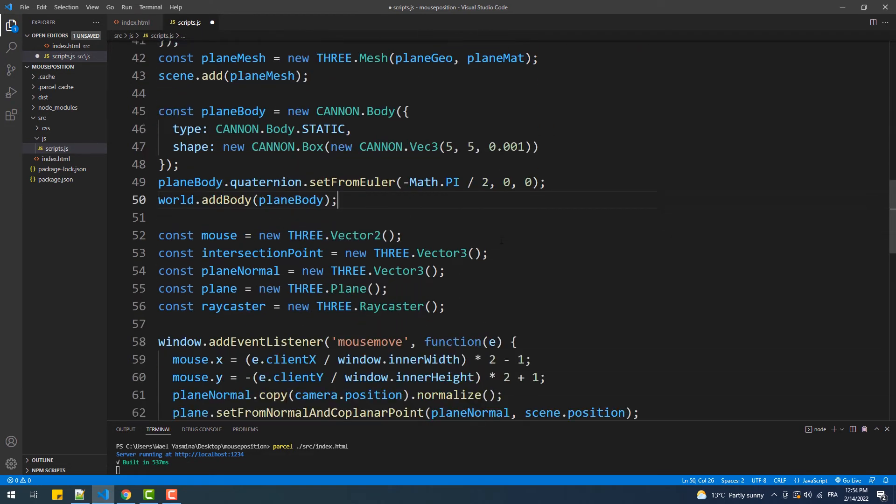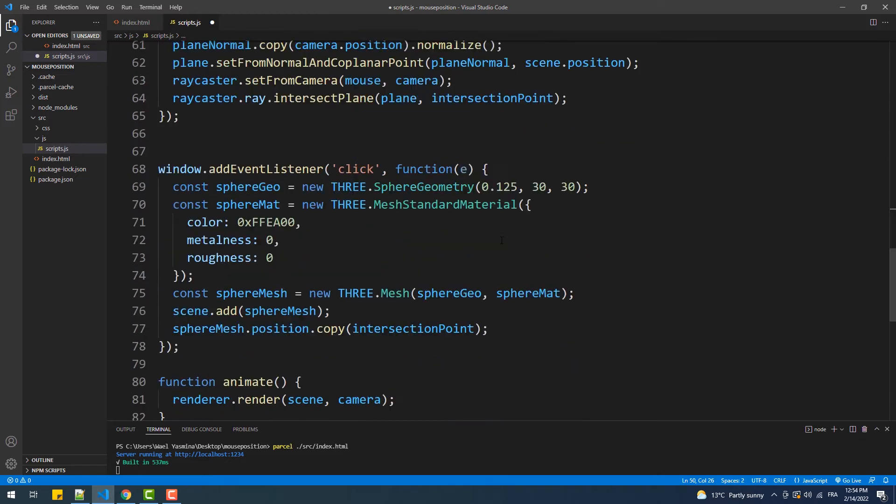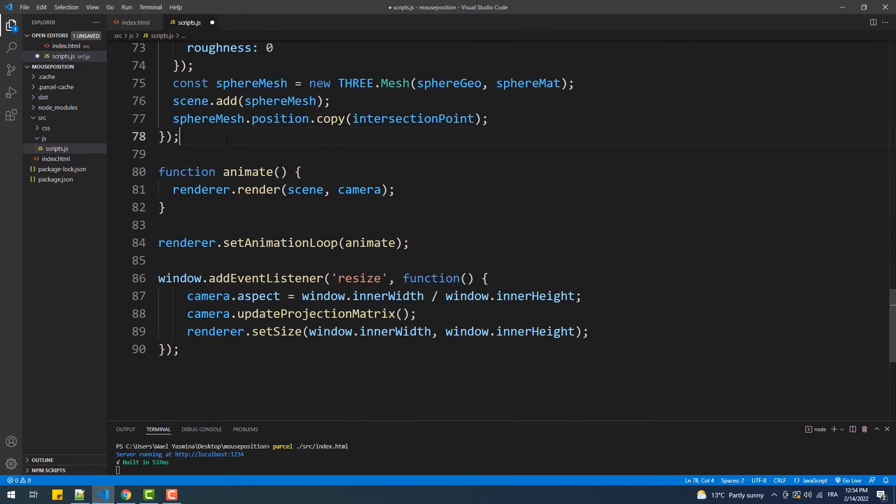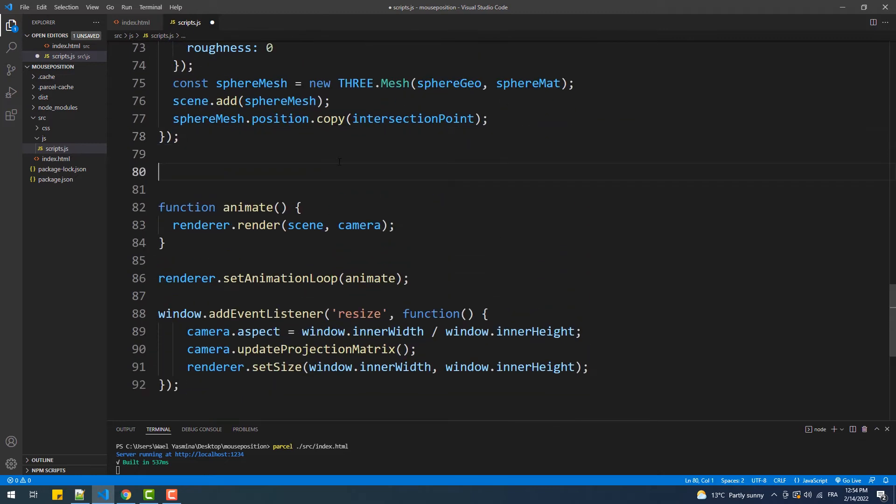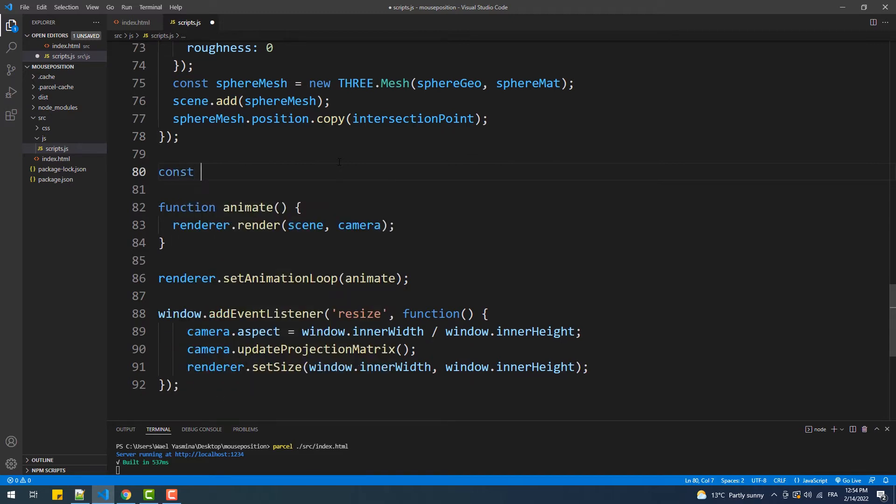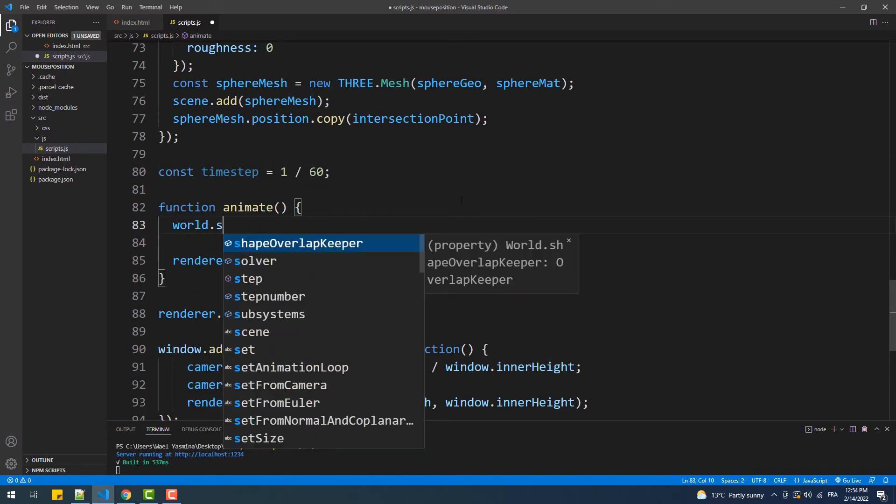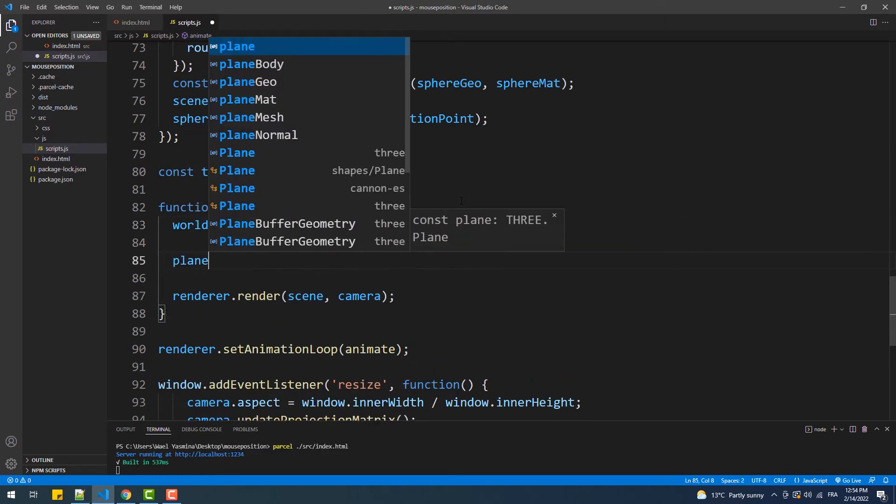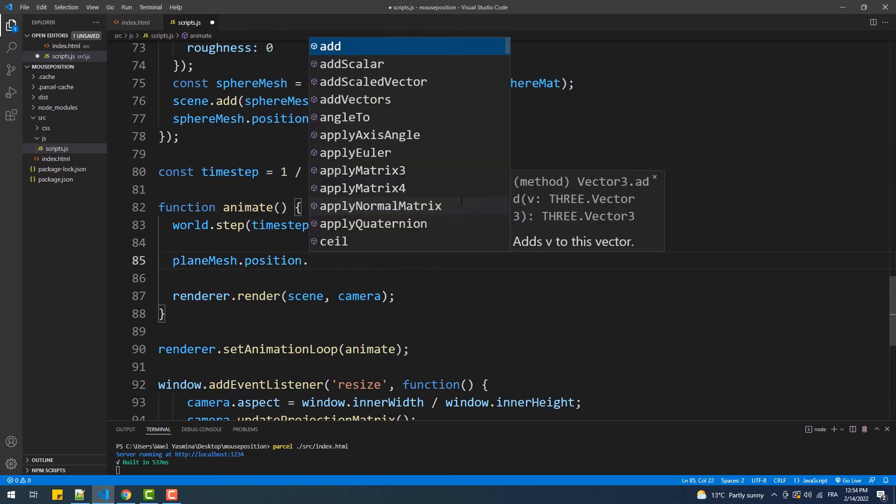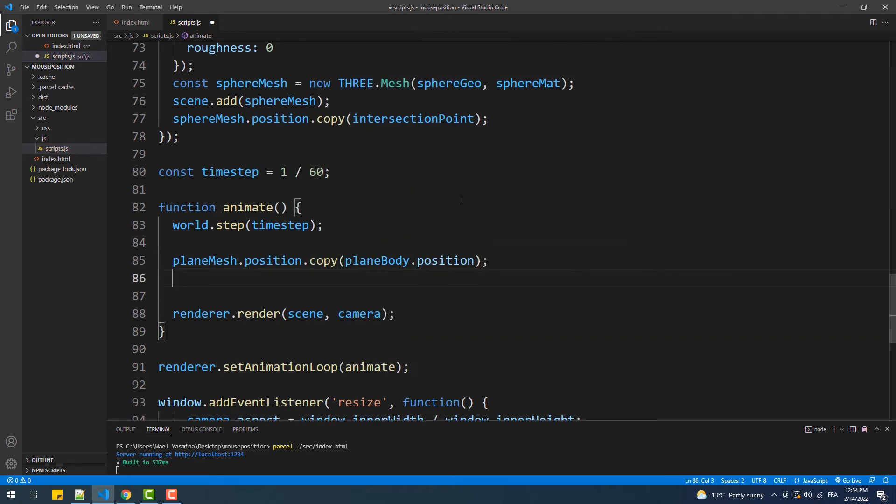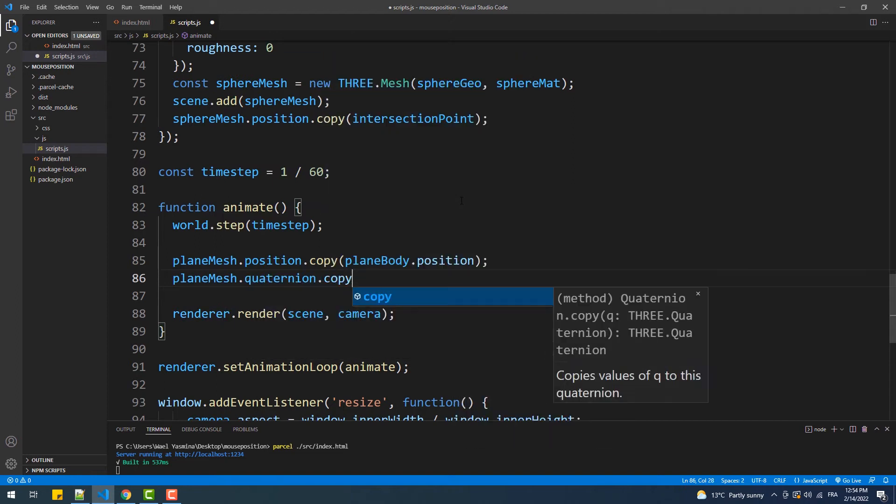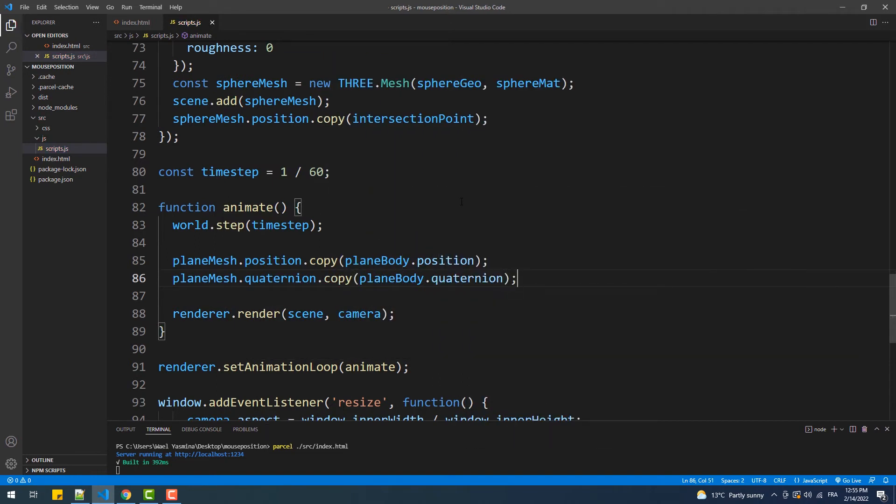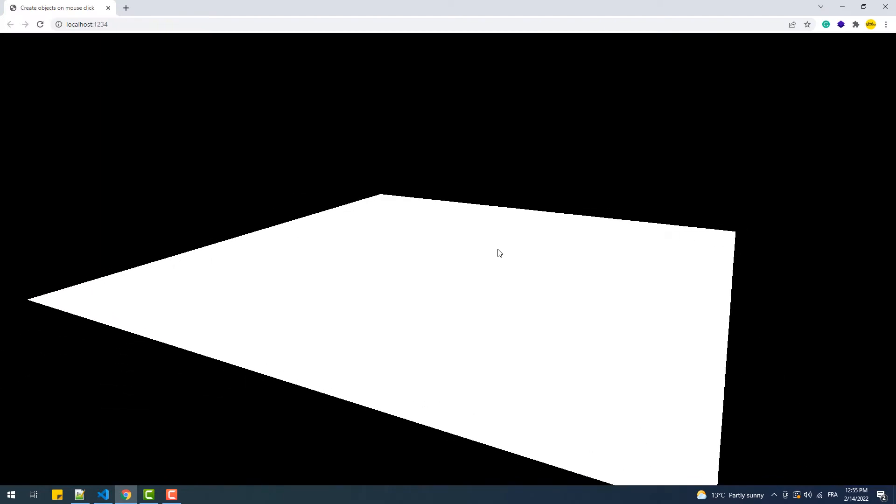Next we'll add the step and link the mesh with the body within the animate function. And again, I didn't explain anything of the code I have been typing because all is already explained in the Canon GS tutorial. Now we got our plane ready to have the balls falling down on top of it.